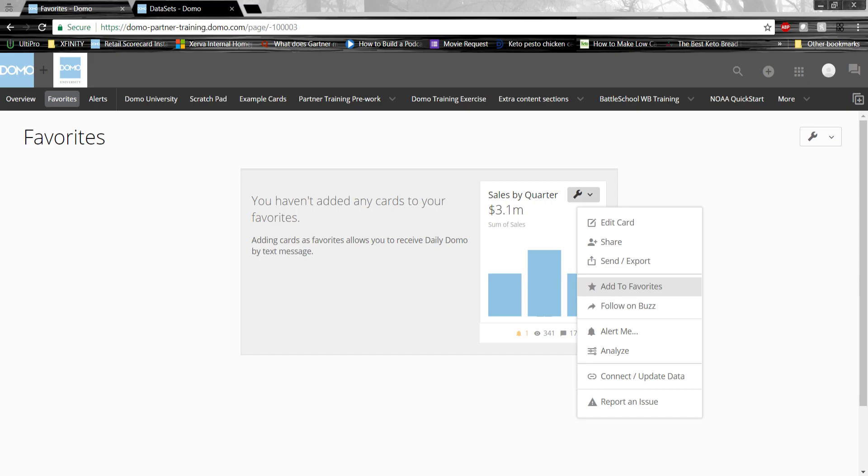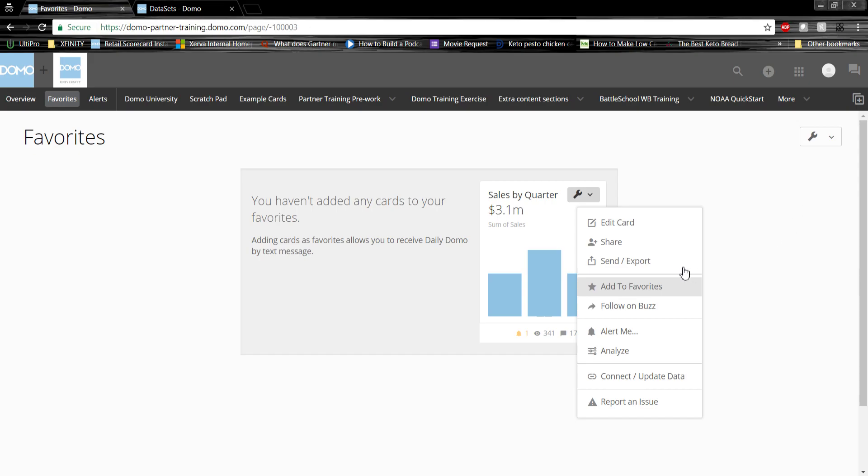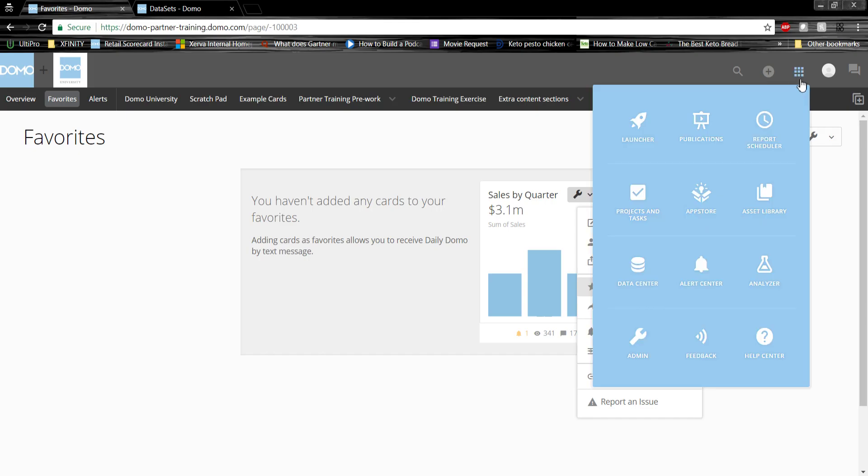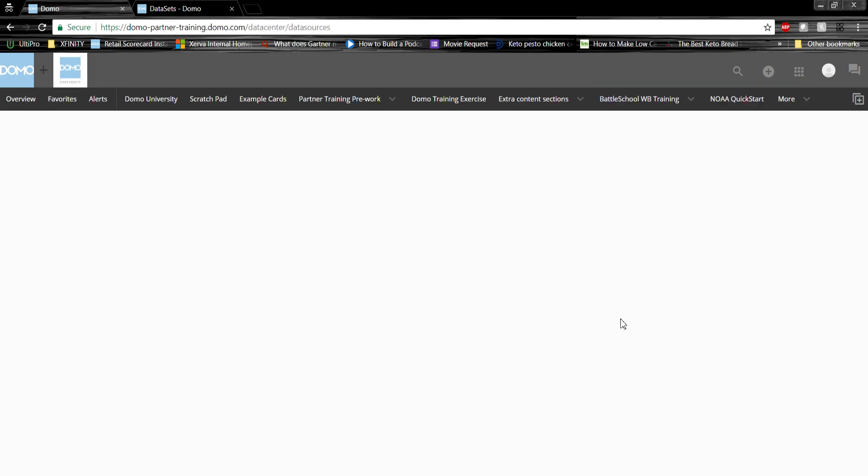When you log into Domo, the first thing you'll see is a page like this. Since we're going to be ingesting data into Domo today, we're going to spend most of our time in the data center. Let's go there now. Up here at the top, you'll see a menu button. We'll click the menu, then we'll click data center.